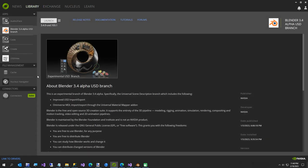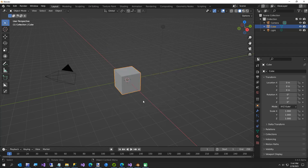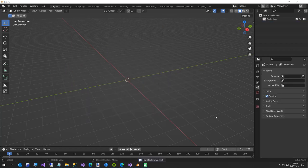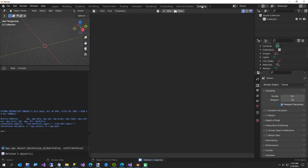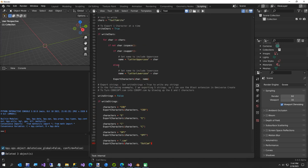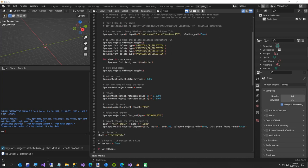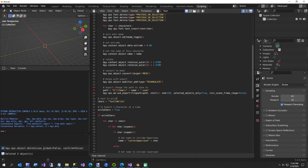Now let's launch Blender. I'm going to delete the default camera, light, and cube, go to the Scripting tab, click New, right-click Paste, and that will paste what was on our clipboard. I've put some instructions here to make this simple. In line 55 is the directory you want to export to — be careful because Python uses double backslashes for folder separators.